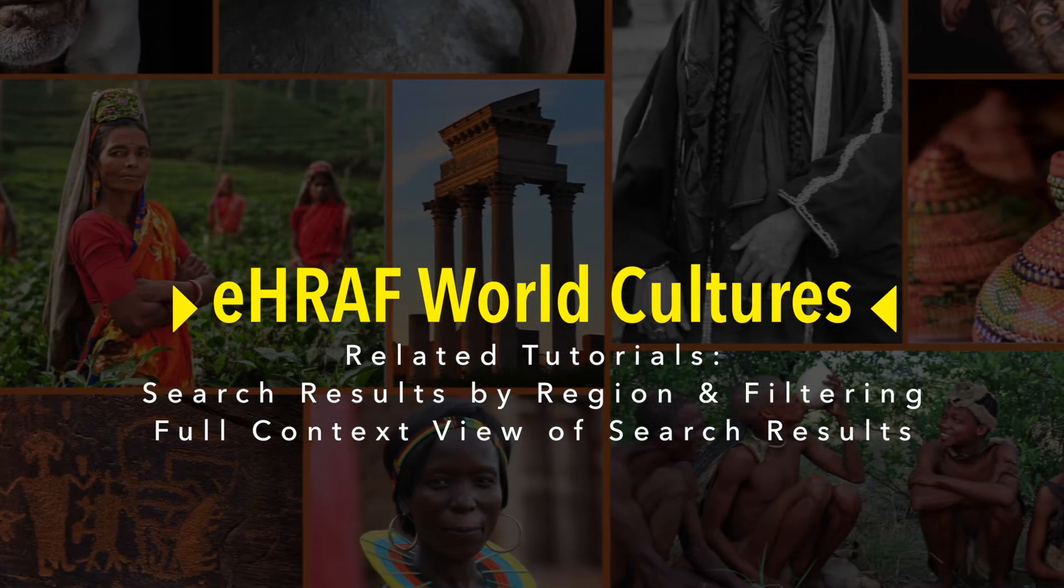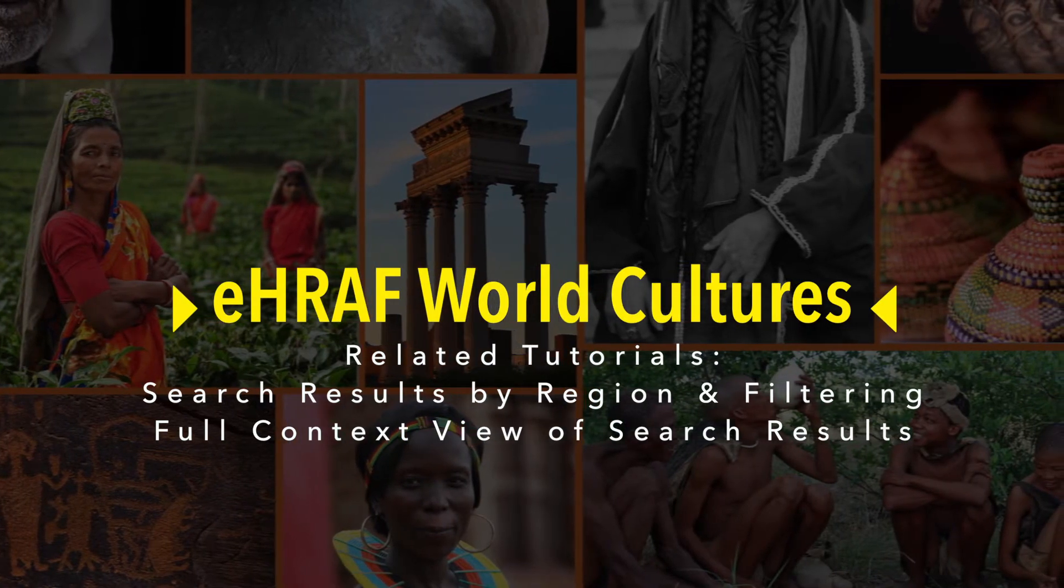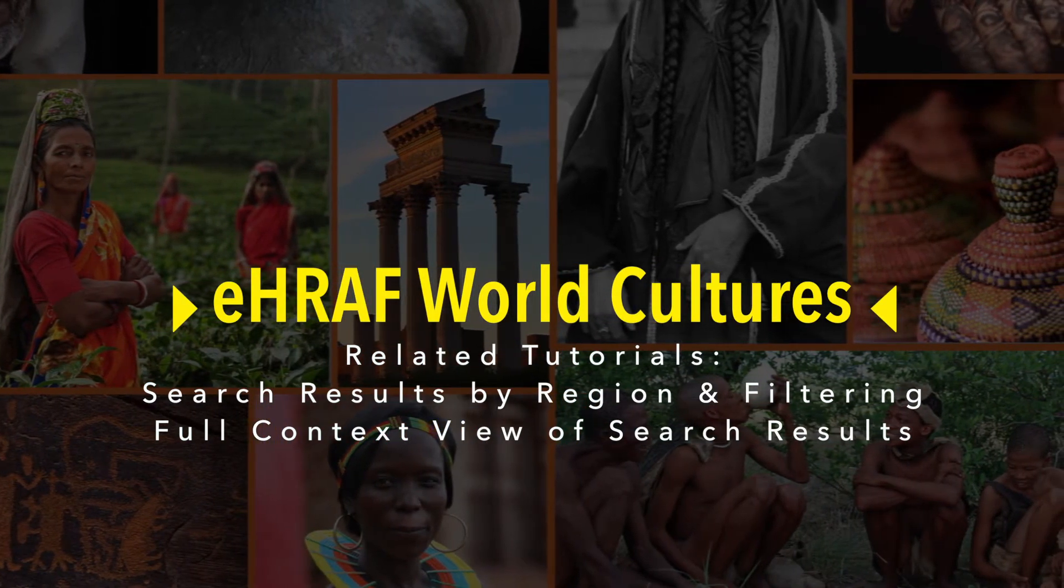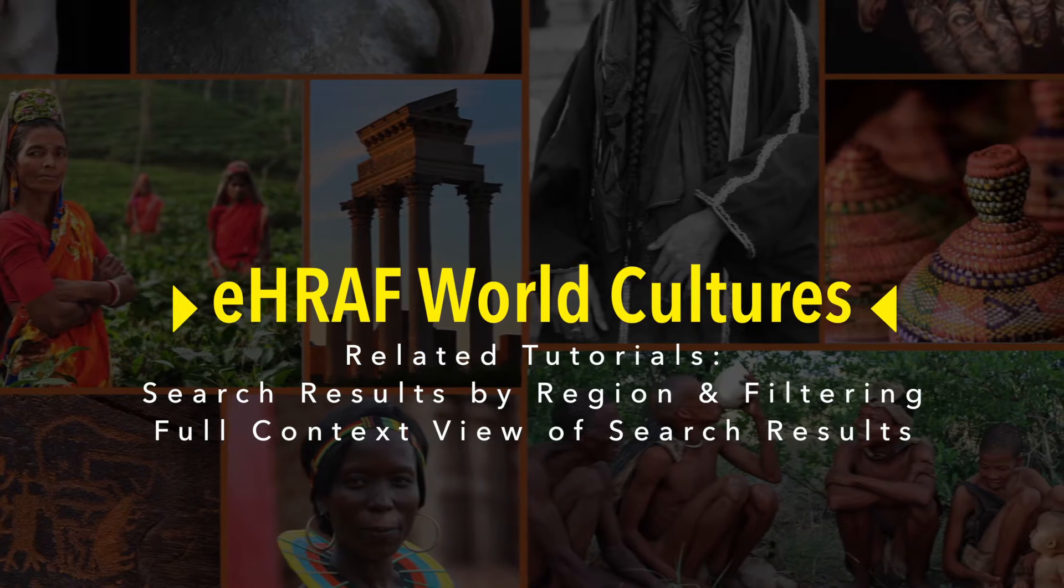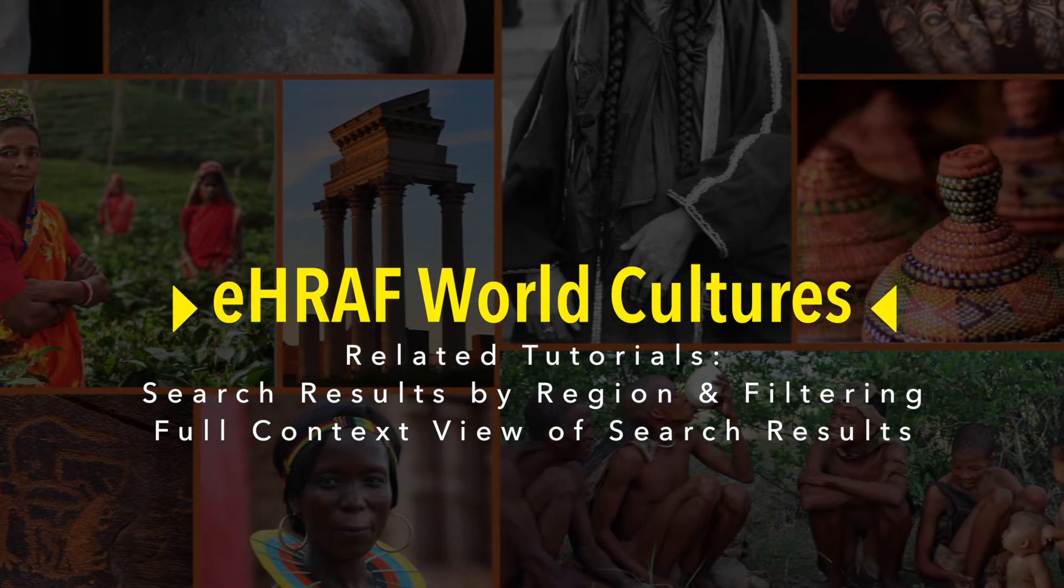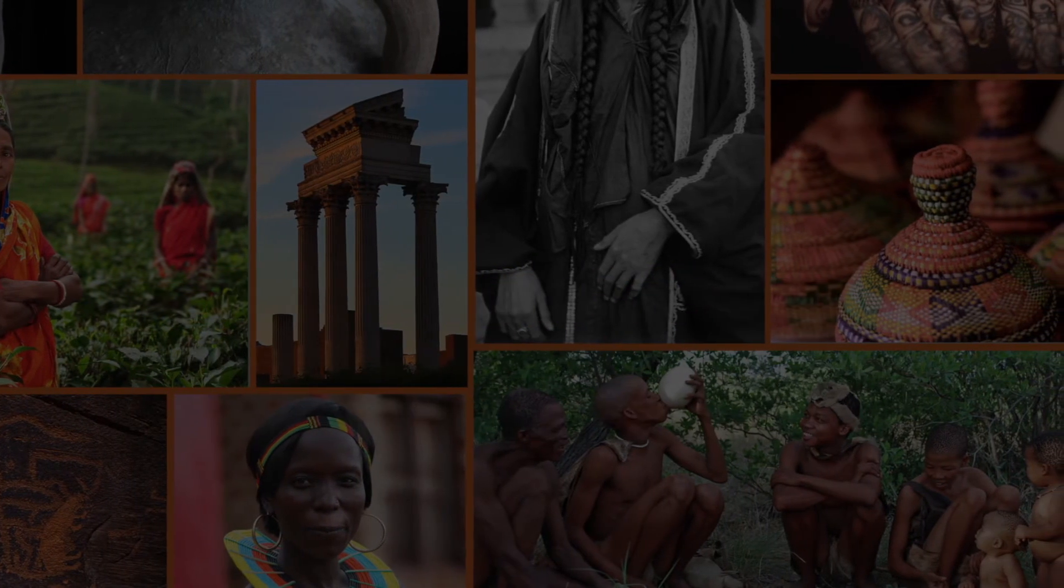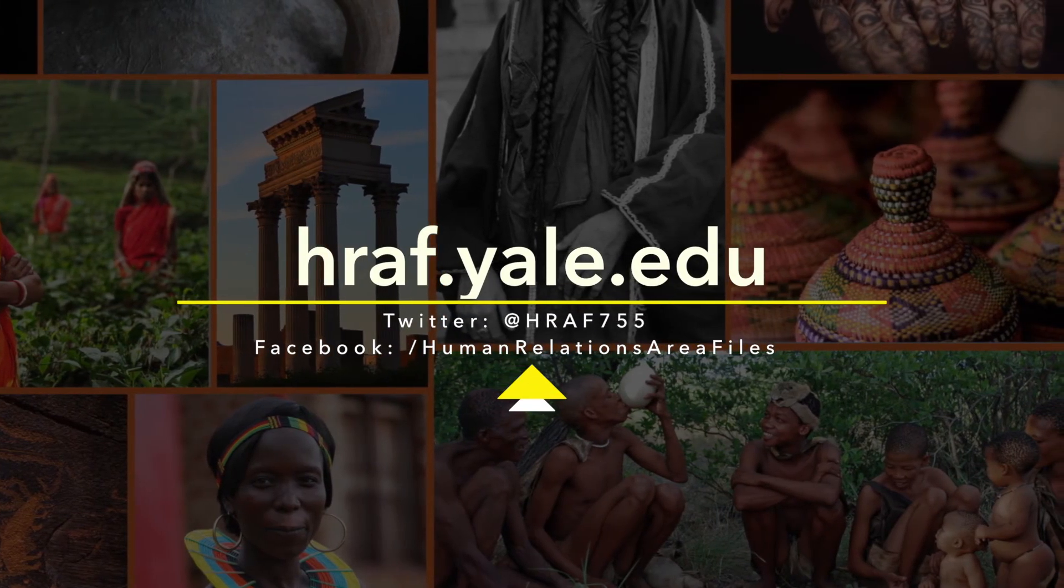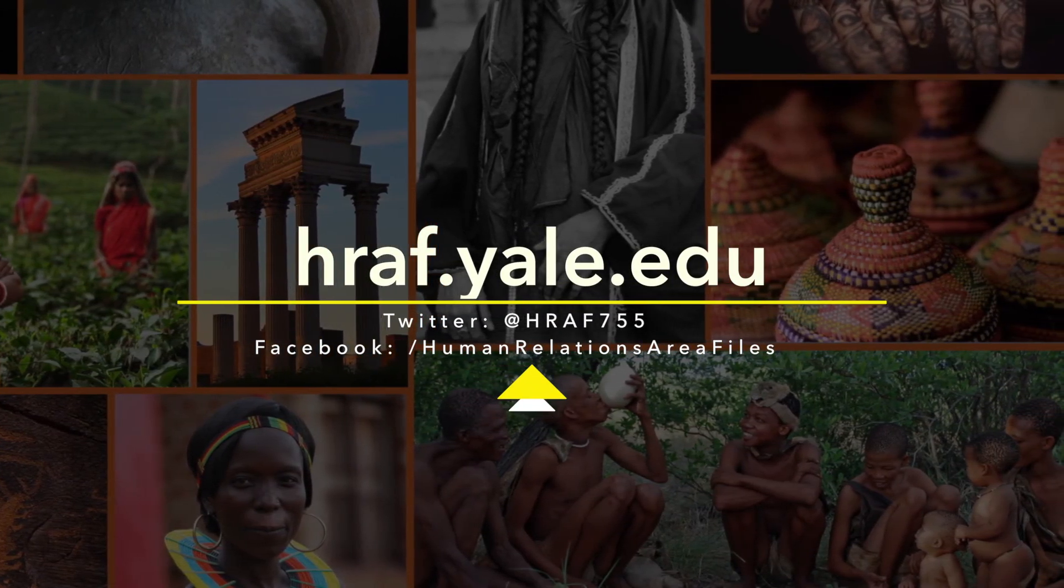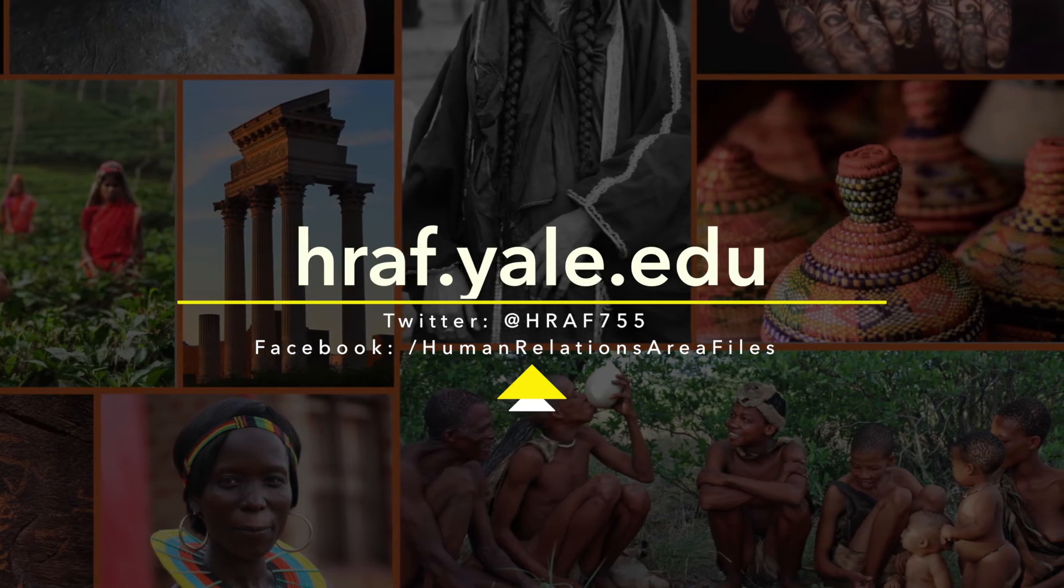You can also learn how to navigate the full context view of search results and print or email search results in the eHRAF World Cultures video tutorial full context view of search results. Check out our other tutorials and stay in the loop or contact us by checking out our home page and linking up with us on Facebook and Twitter.